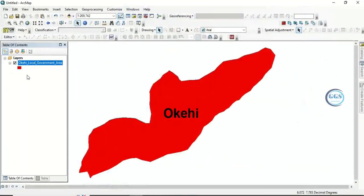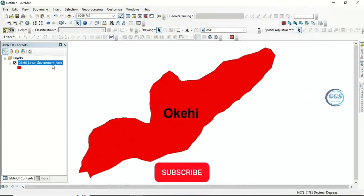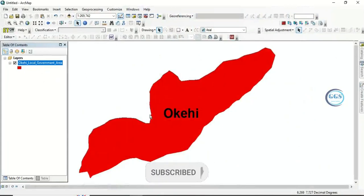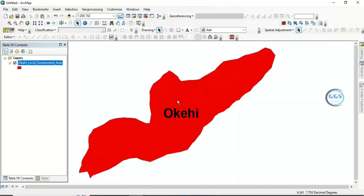I have a polygon here called Okehi Local Government Area. What we want to do is, in a situation where you have this bulky polygon — let's say it's a parcel of land — and we want to divide it into smaller units. How can we divide this polygon?